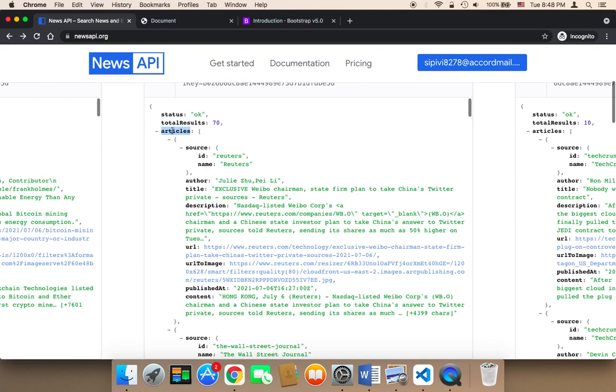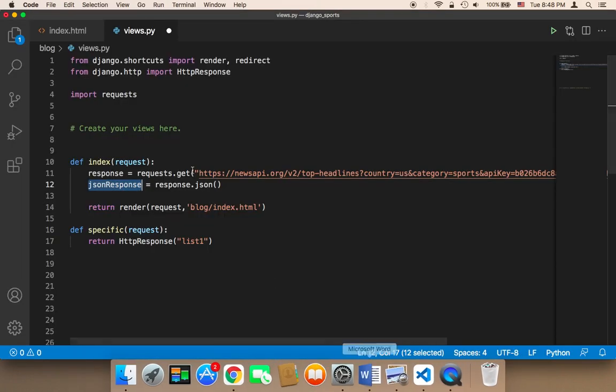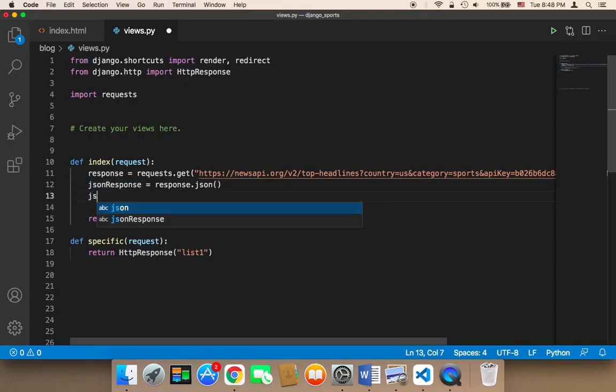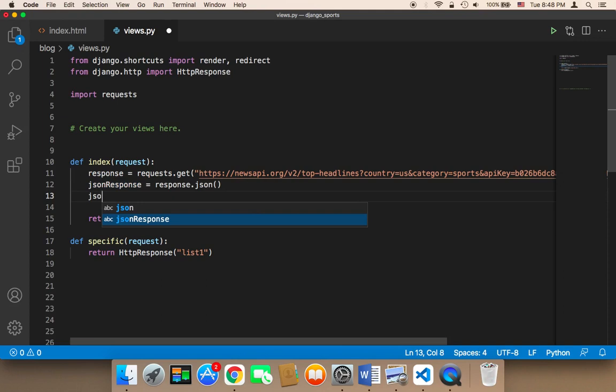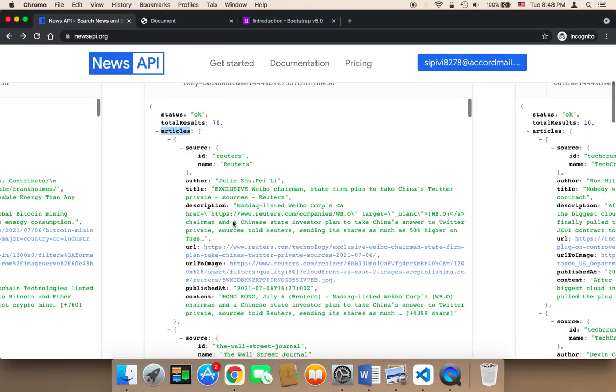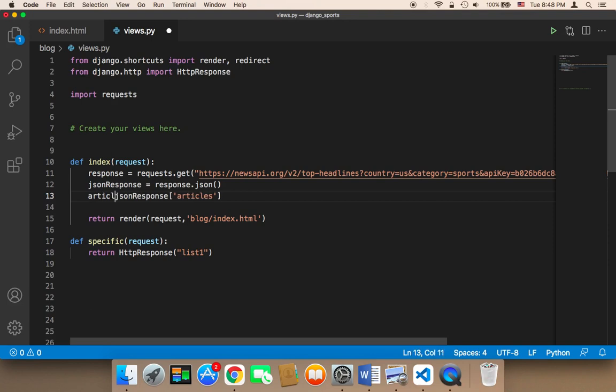So let's start with the articles. To access the articles, which is an array, we need to say here, JSON response, and then we need to say here, square brackets, and then articles. This is going to return all of the articles that will be returned from the servers. And then I'm going to store the result in a variable called articles. So articles is going to be equal to JSON response articles.